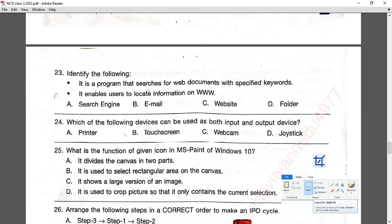Question number twenty-three: identify the following — it is a program that searches for web documents with specified keywords and enables users to locate information on the WWW. This is a search engine. Option A is correct.